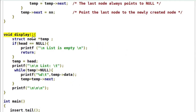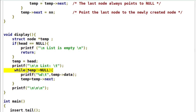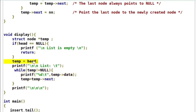This display function will print the contents of the list. We check whether the list is empty or not. If the list is not empty, print the contents. This while loop prints the node data and advances the temp pointer until temp is not equal to null. Initially temp is assigned with the head value.